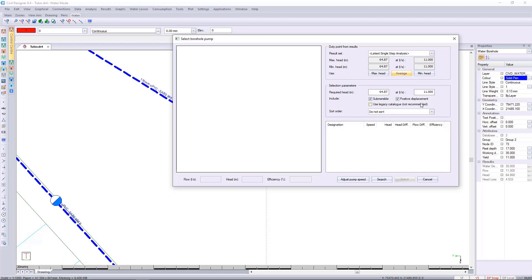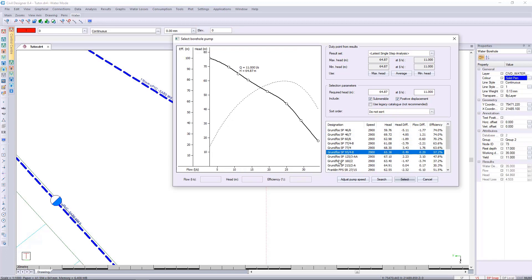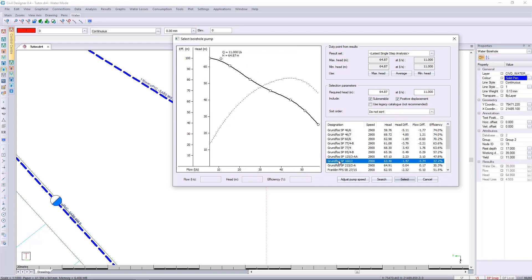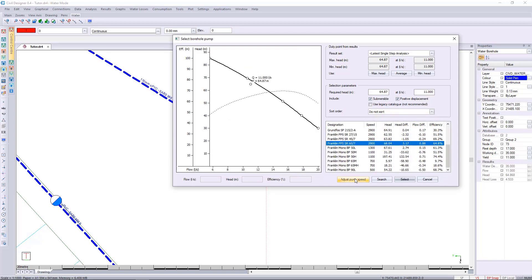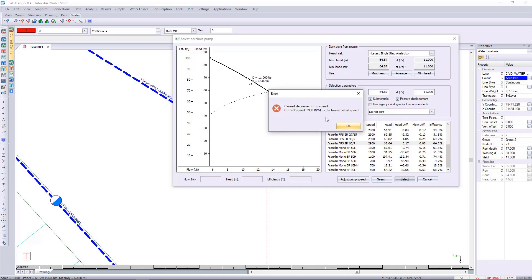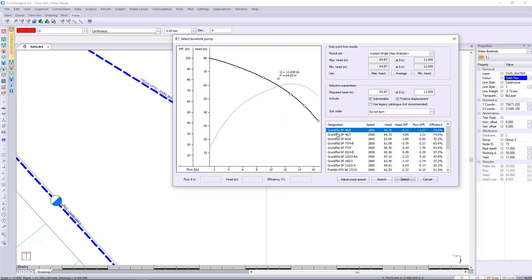We can click on the search button and we can select from a range of pumps here. Some pumps do allow for adjusting the speed, some pumps already are at the lowest speed, so it all depends on what the pumps are allowing for.